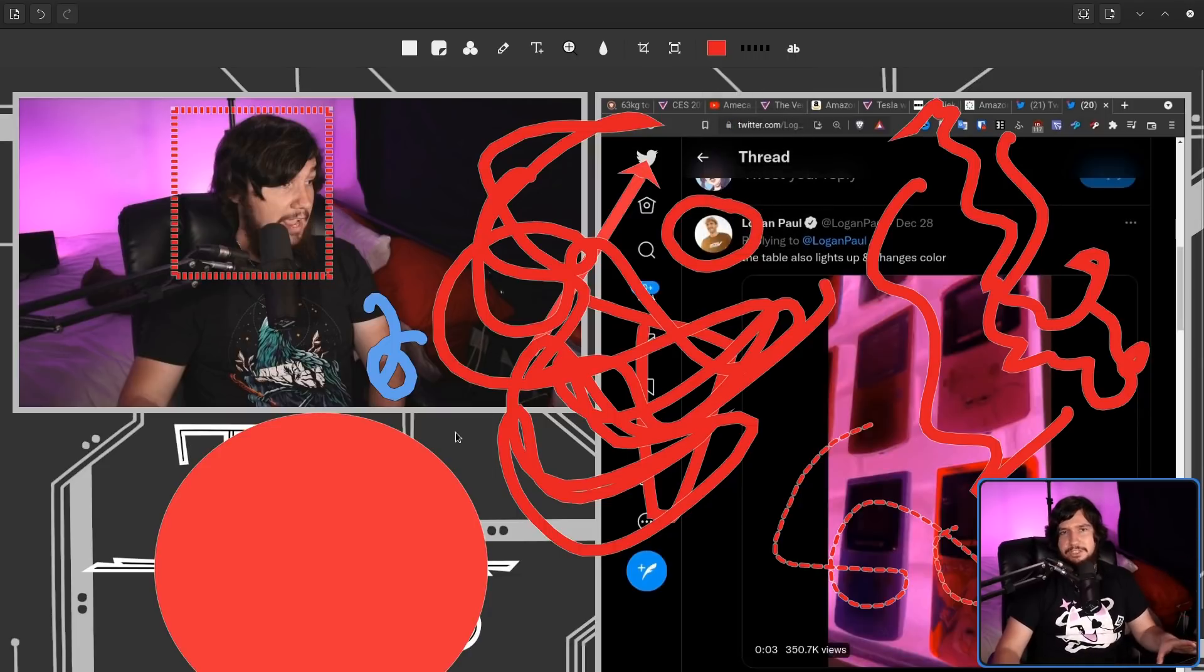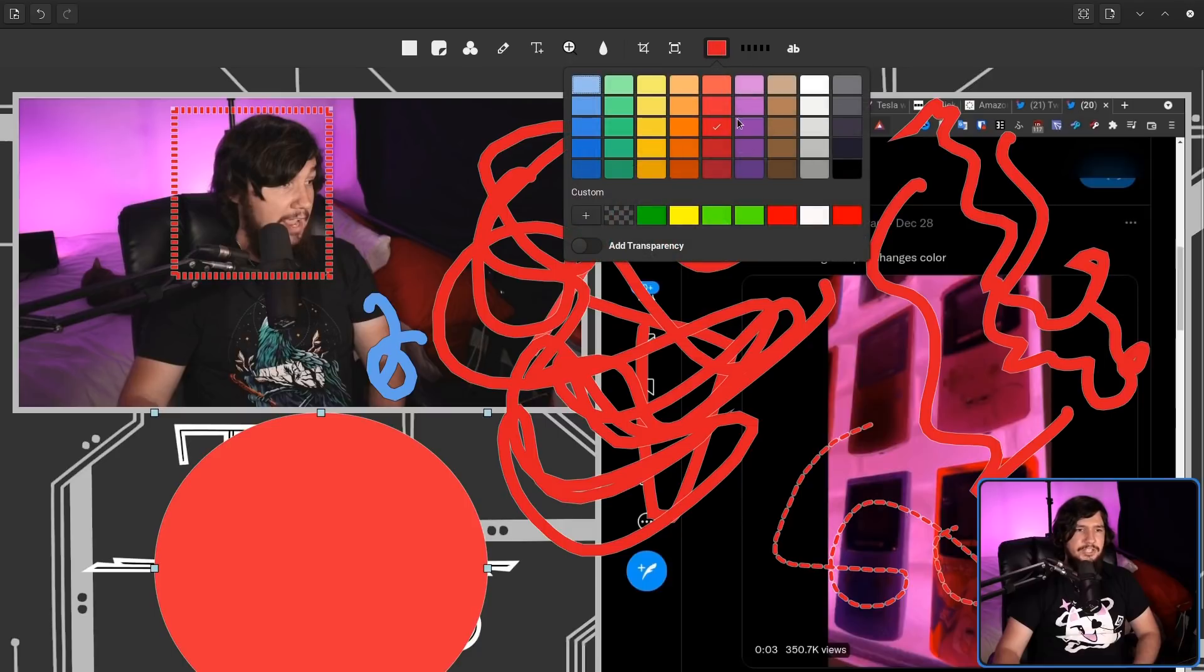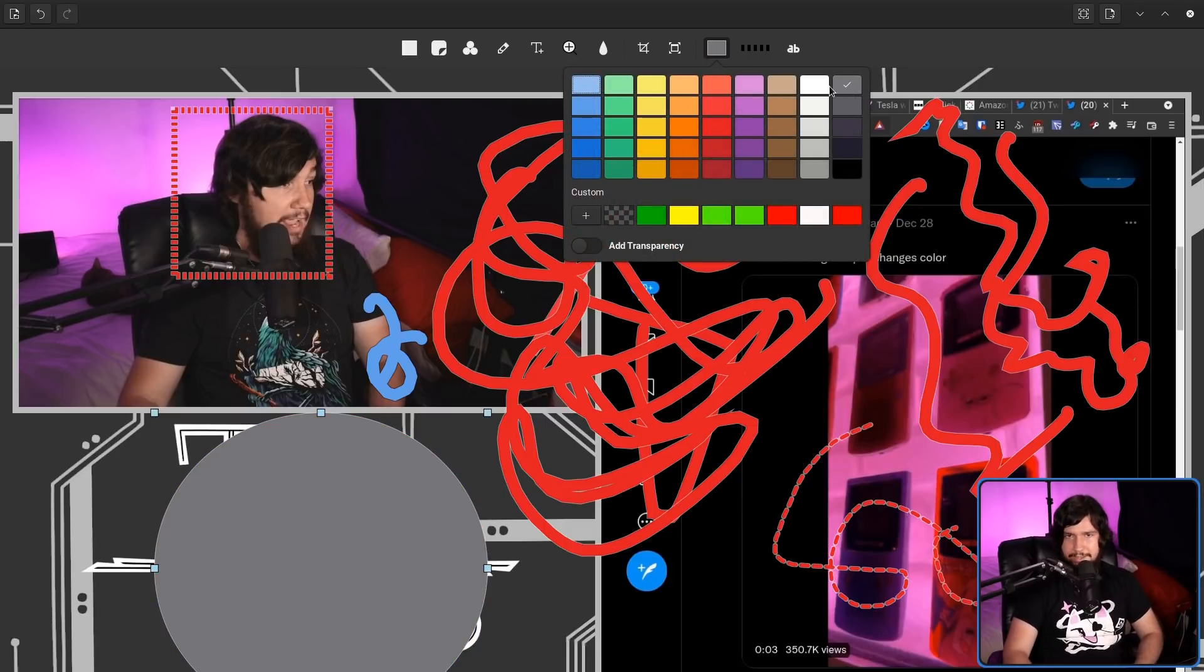Now with any of the filled-in shapes, obviously you can't change the width, but you can change the color. So let's make this one this gray right here.